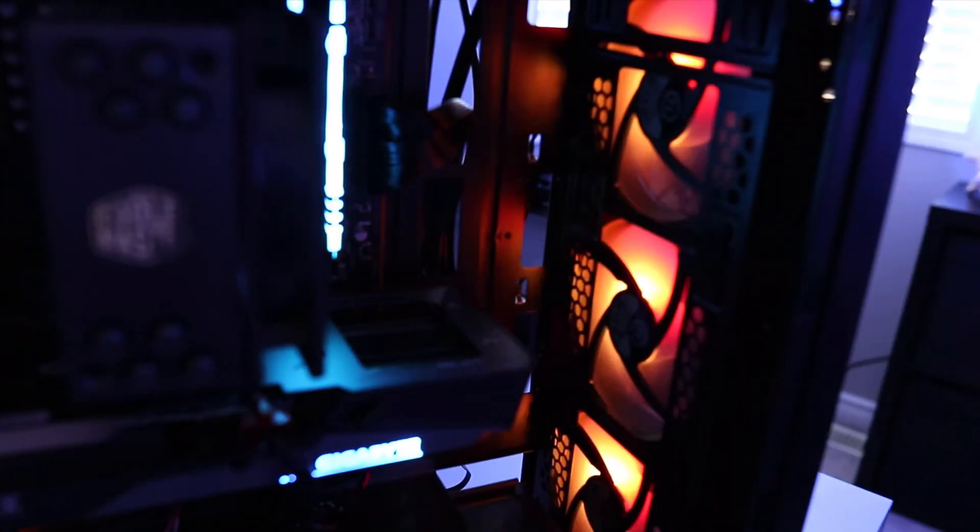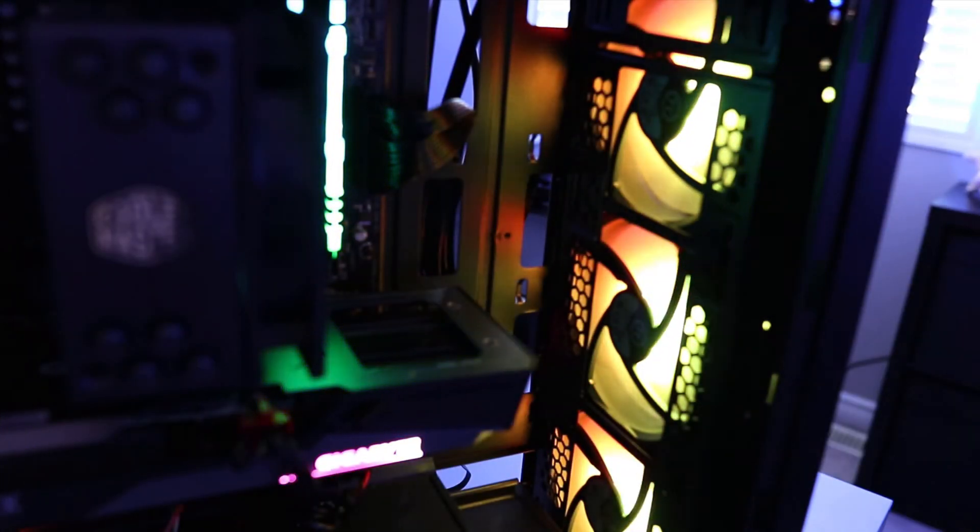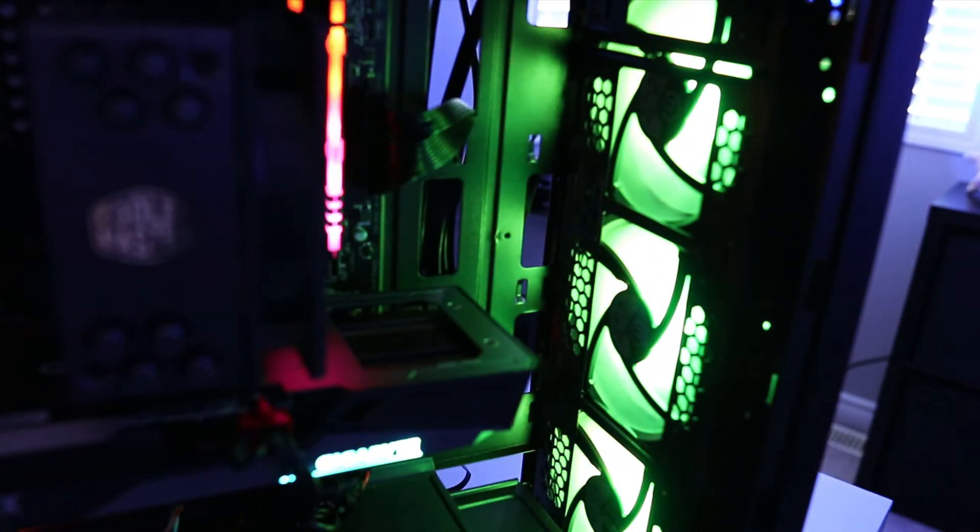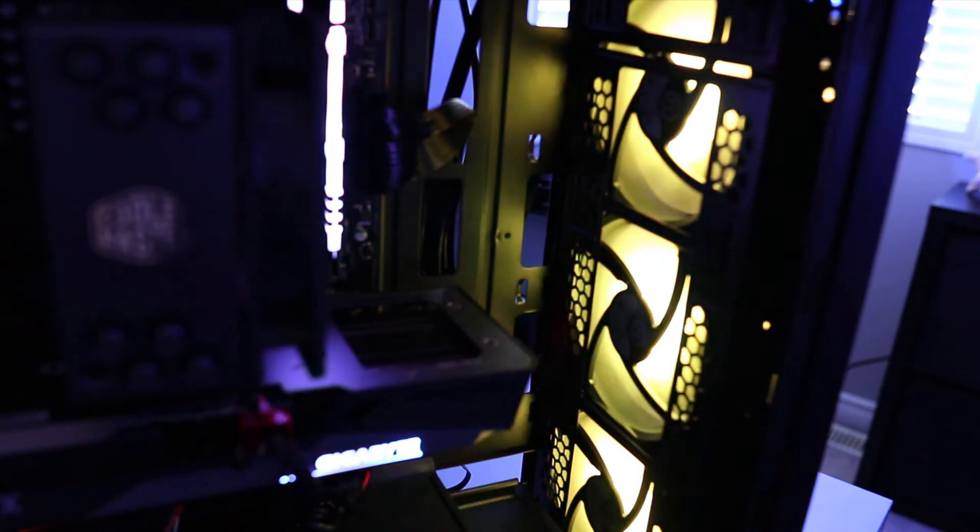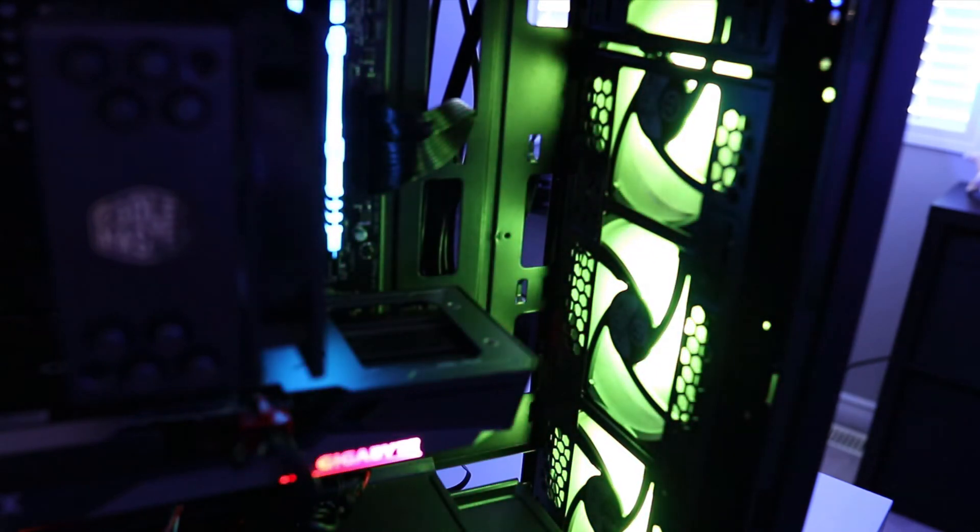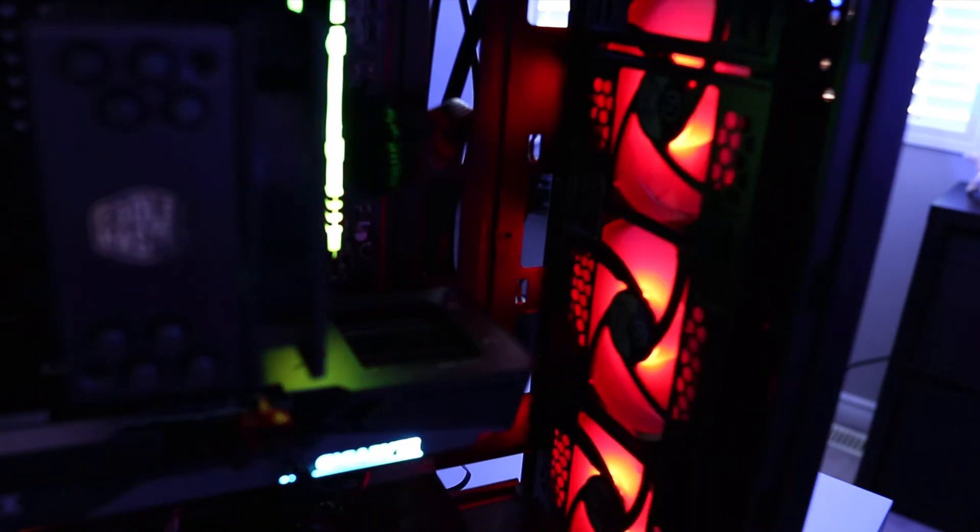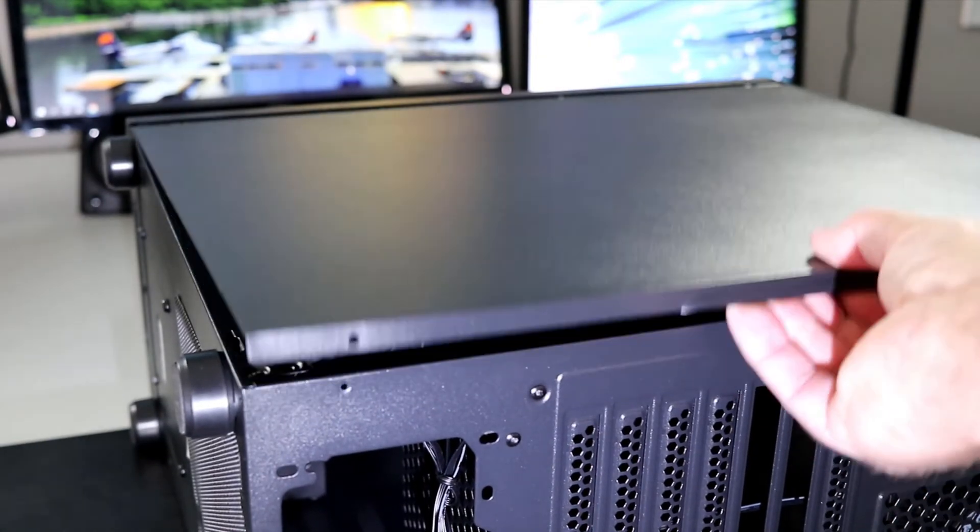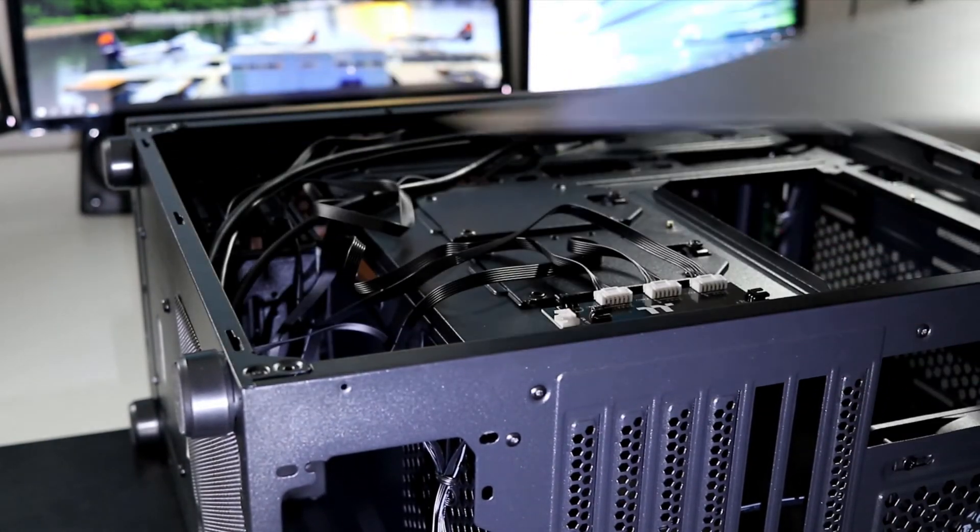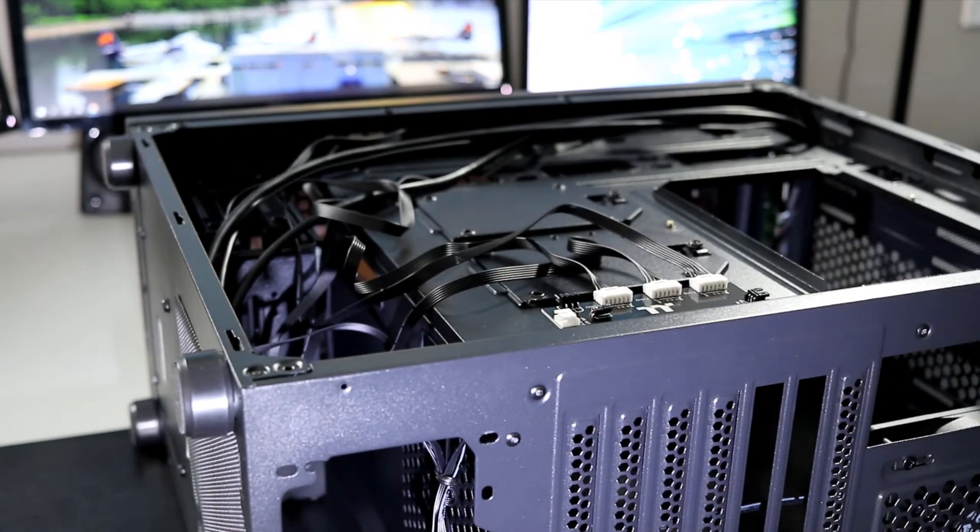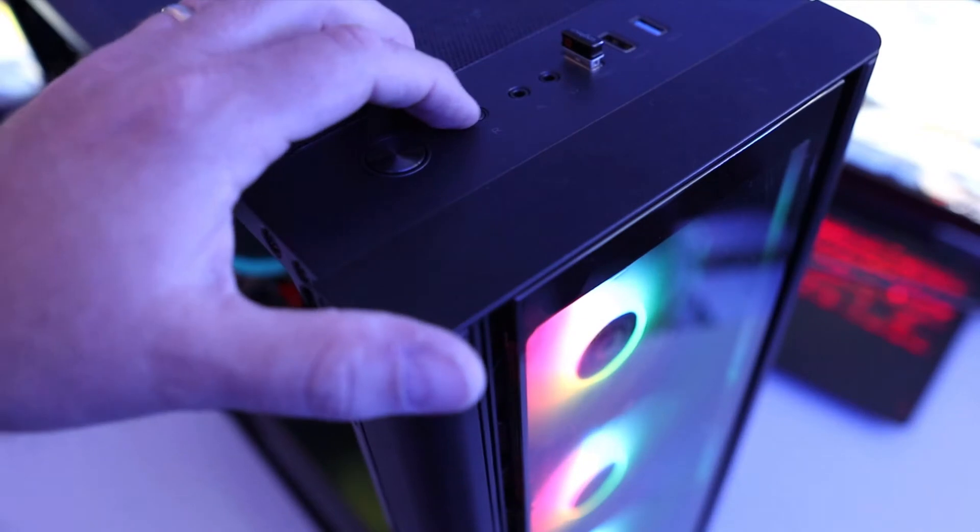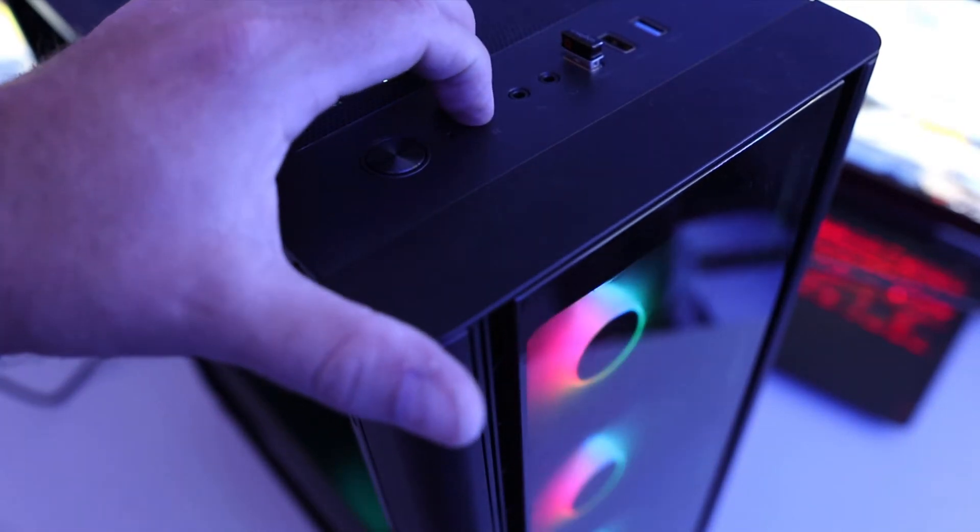Let's take a closer look at this Thermaltake V250 PC case and show you how to set up these ARGB fans that are included with the case. Go ahead and make sure everything is powered off and unplugged, and remove both side panels from your PC case.